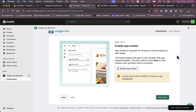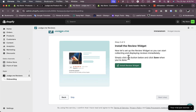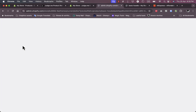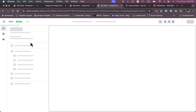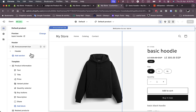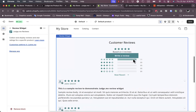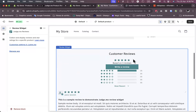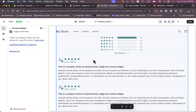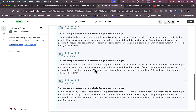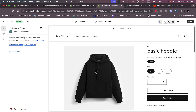Next step: install the review widget. This is what will enable your customers to view reviews on your product page. Click on 'Install Review Widget.' It'll open up the theme editor once more and add the widget. As you can see, the review widget is added and it even shows some sample reviews and ratings so you can see how it will look. Click 'Save' and go back to the judge.me setup.